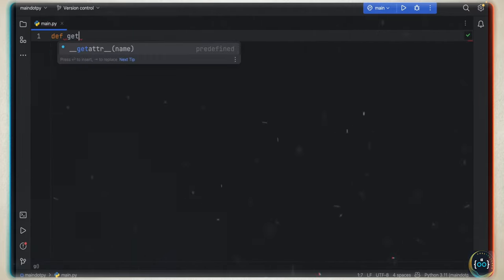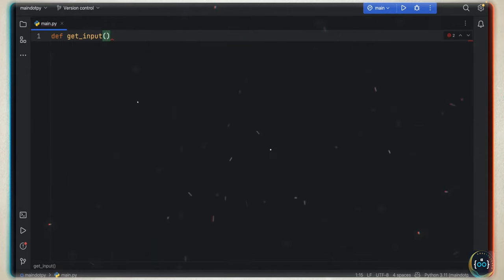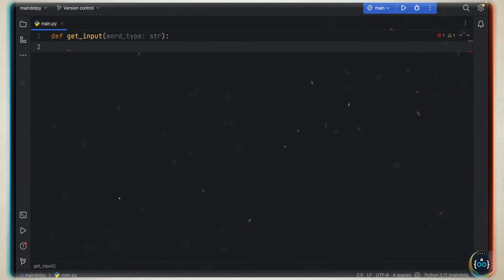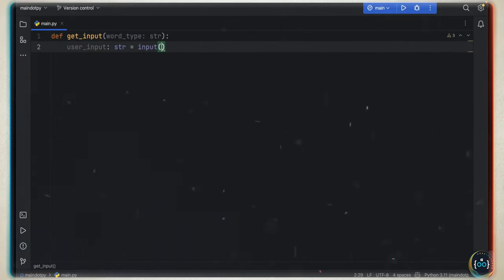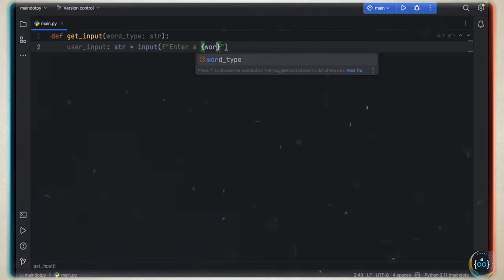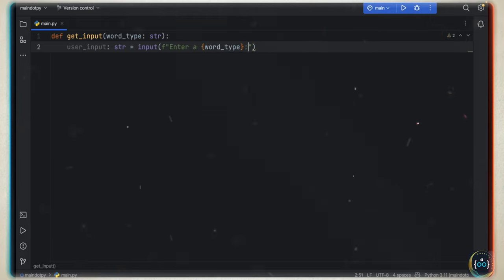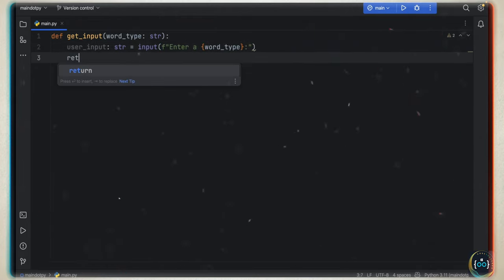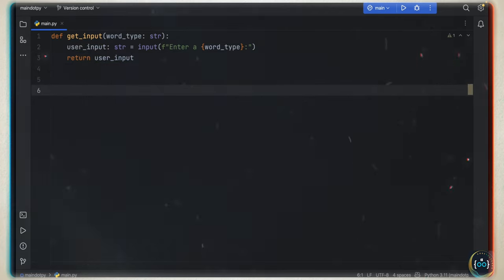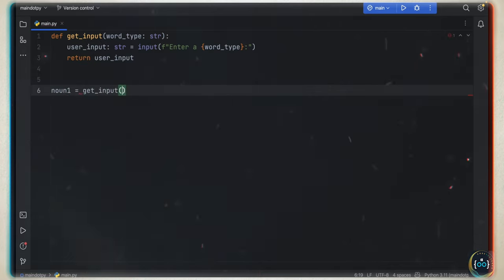First, we're going to create a function called get_input, and it's going to take a word_type of type string. Inside, we're going to get the user input of type string equal to input, using a formatted string that says 'enter a {word_type}'. This way we don't have to type 'enter a noun', 'enter a verb' over and over — we save time. Then we return the user_input.